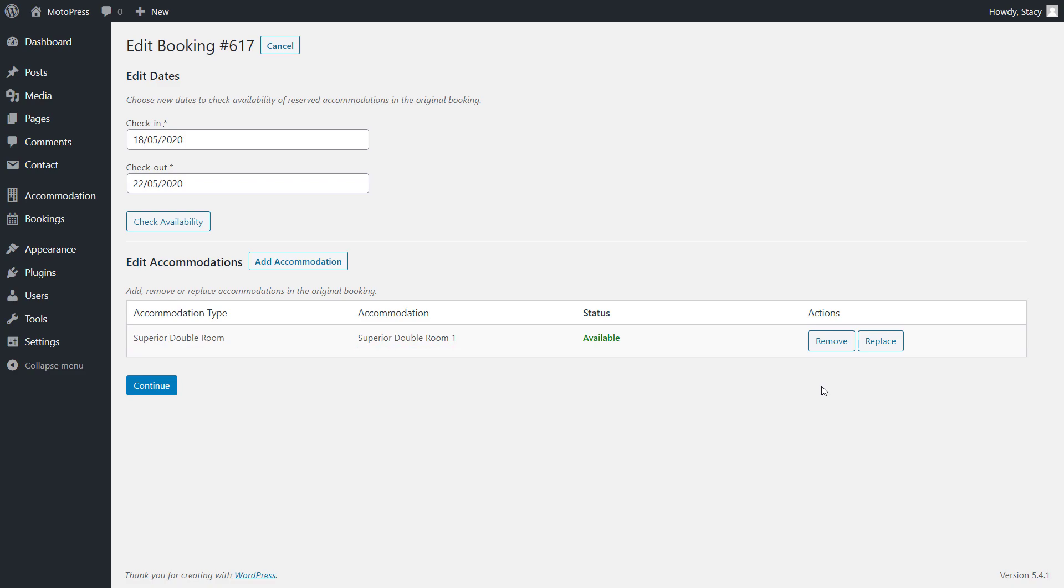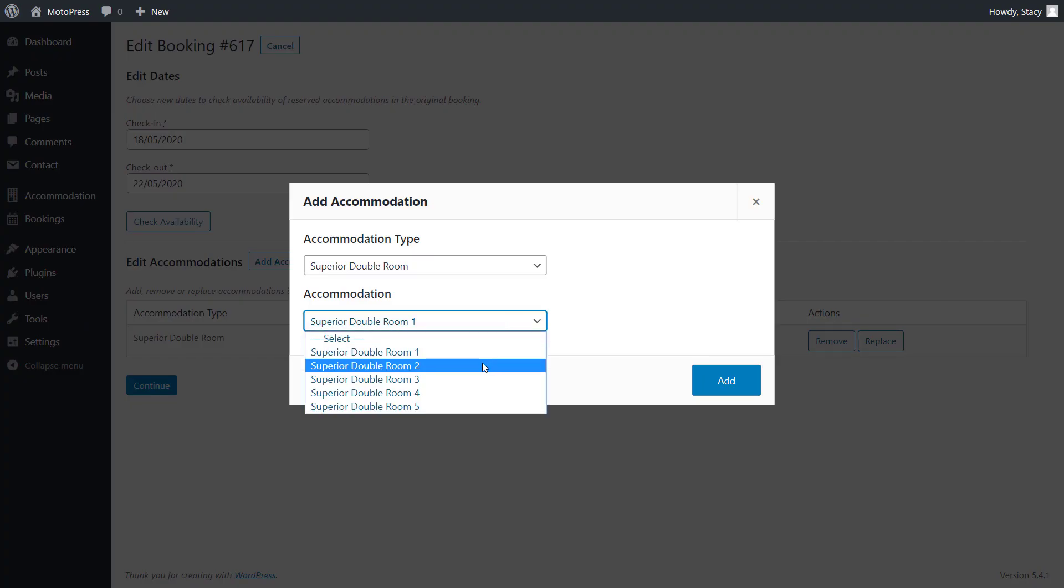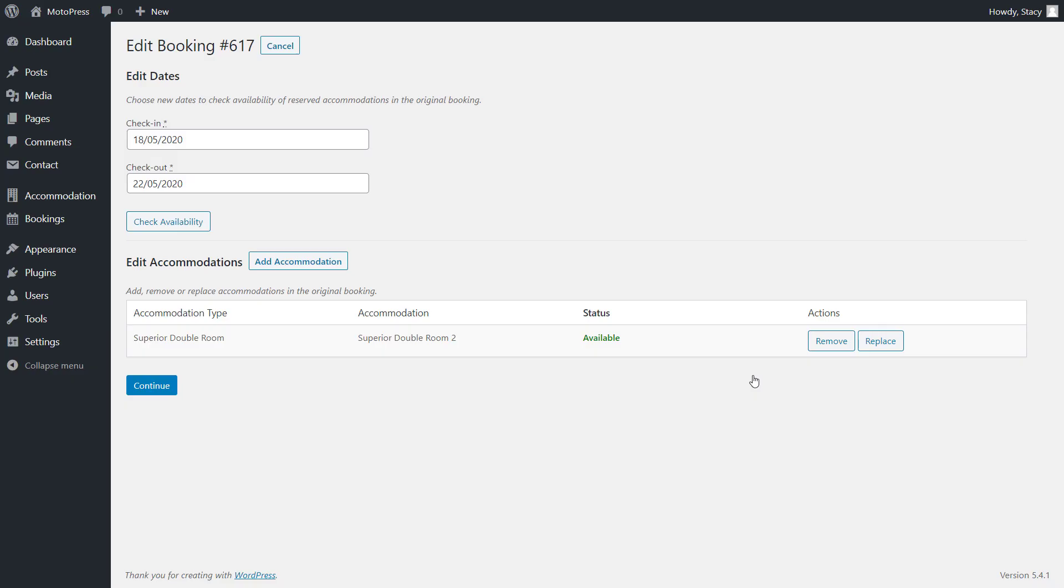If you have more double rooms, we can relocate the guests to a new one. Click Replace and select a new accommodation. In my case, it is double room number two. Click Add to confirm and continue.